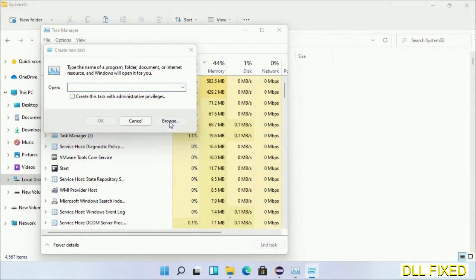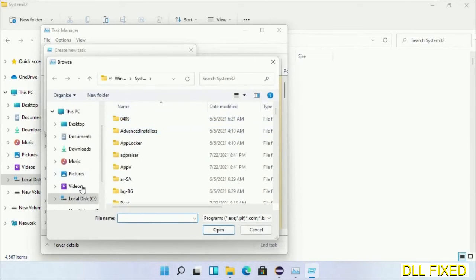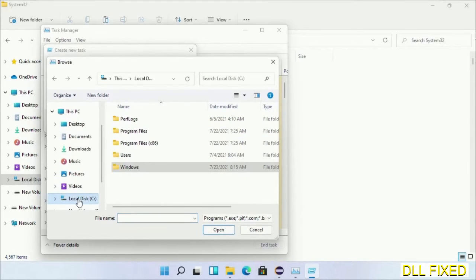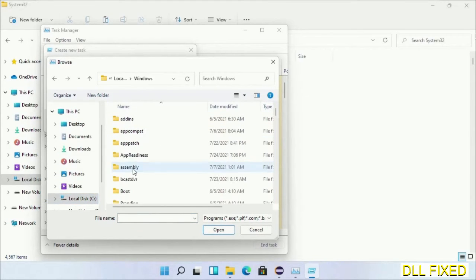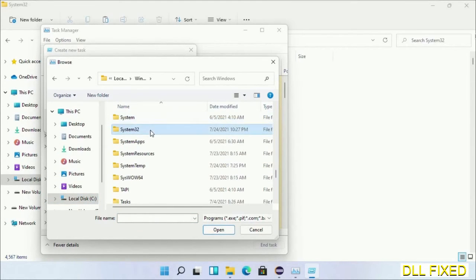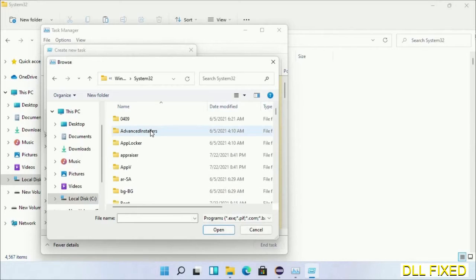Now open C drive again, open Windows folder, open System32 folder. In the list, we have to select the file cmd.exe.